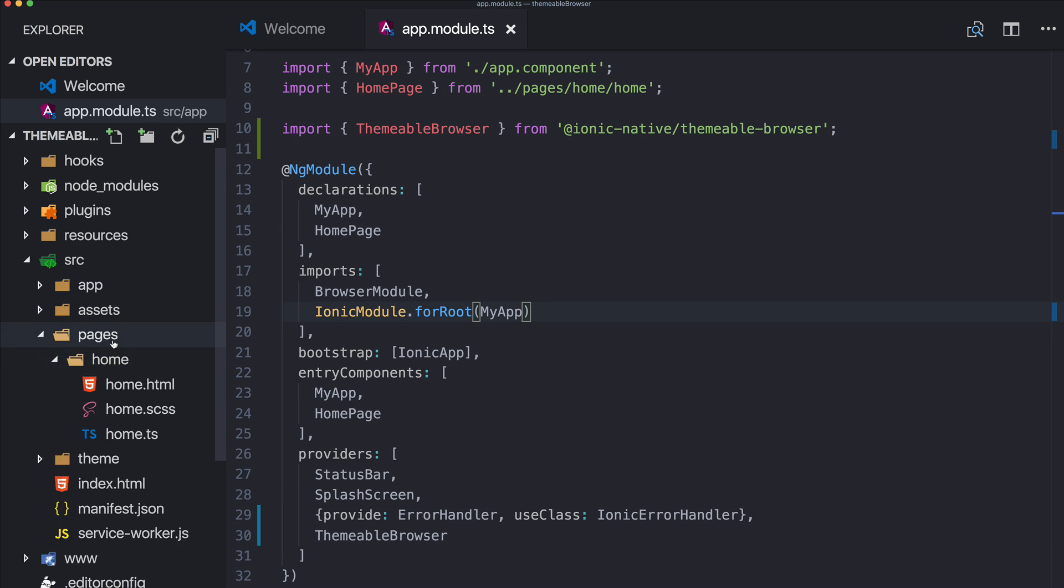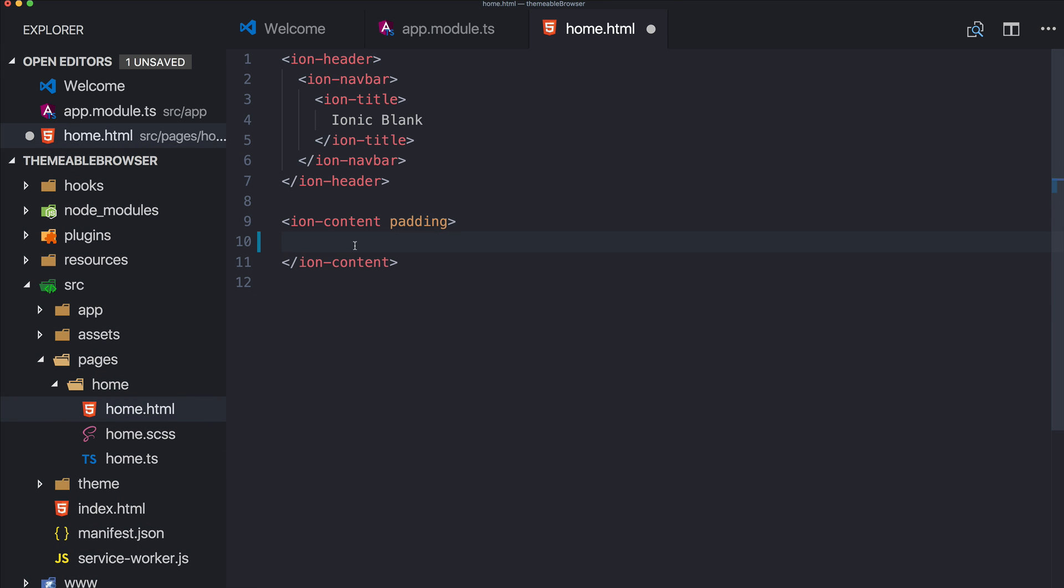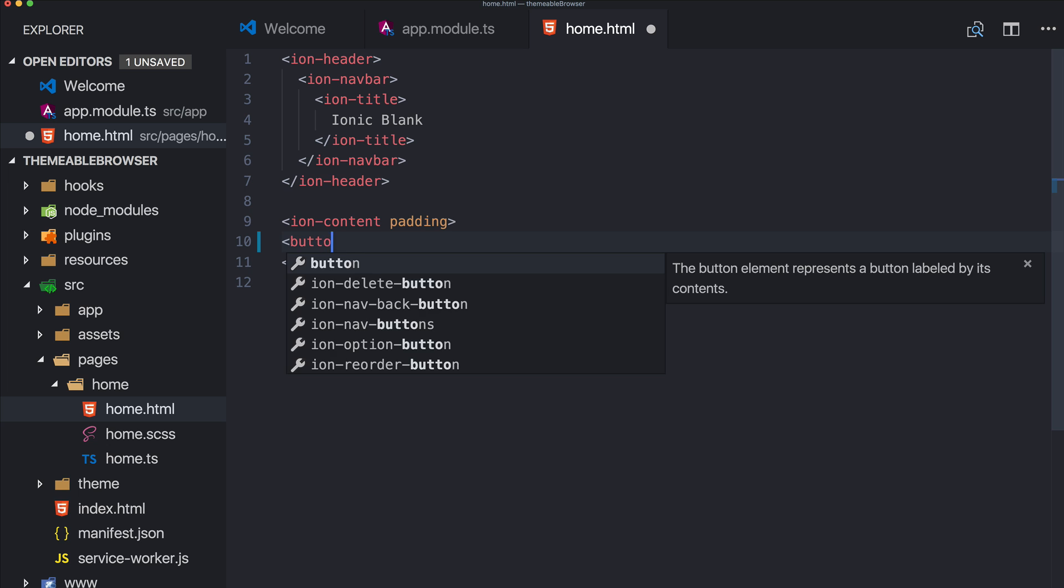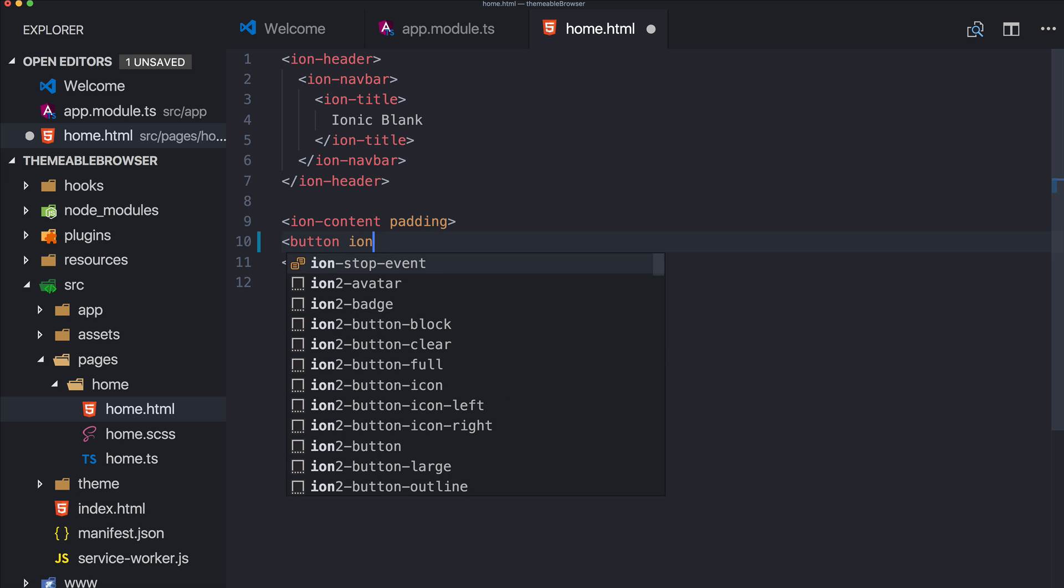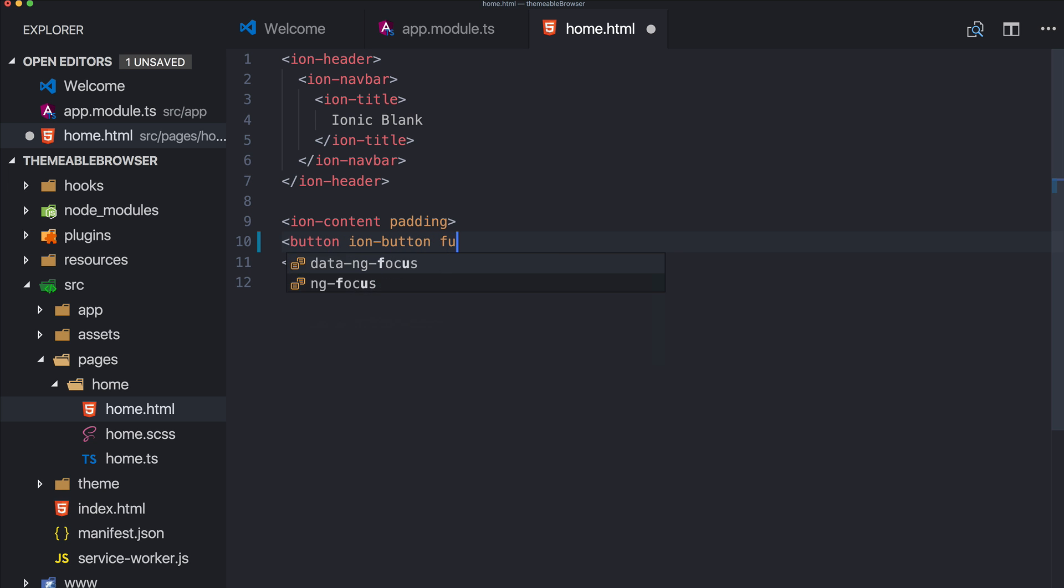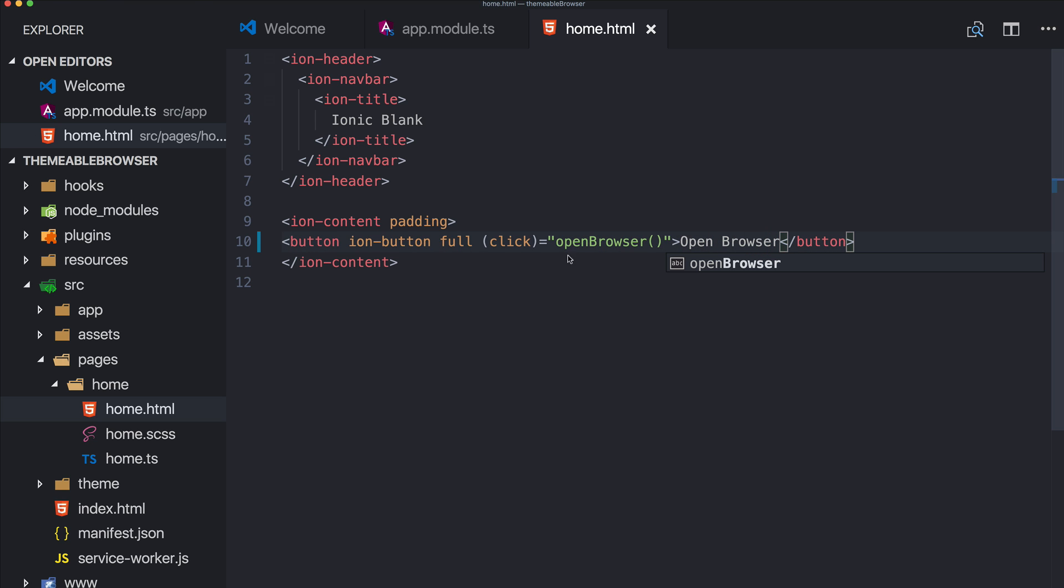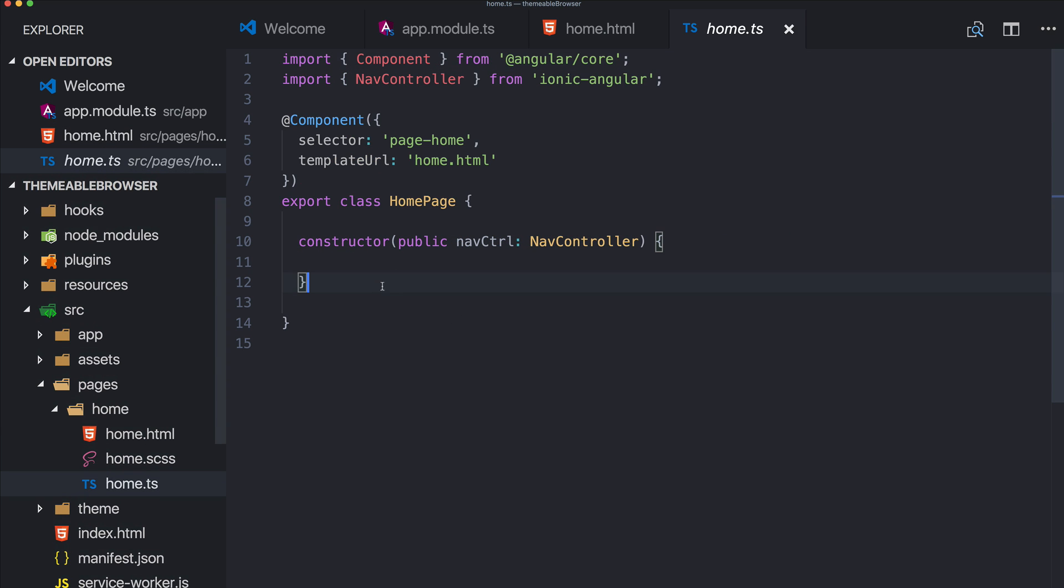Let's go to our home HTML and add a simple button so we can actually open our browser. I've written this in the written version of this tutorial. This is like the most basic view I've ever added in a tutorial, just the button to open our browser.